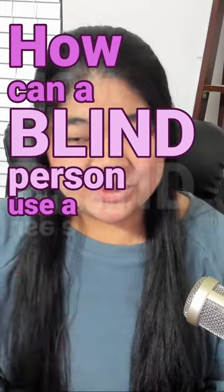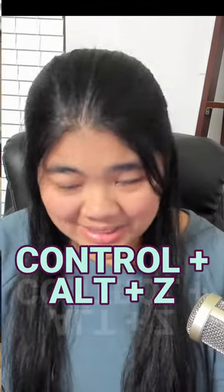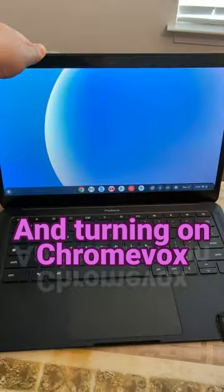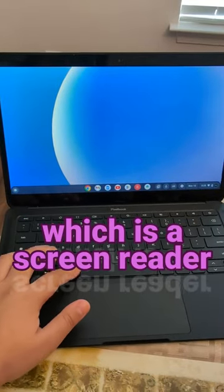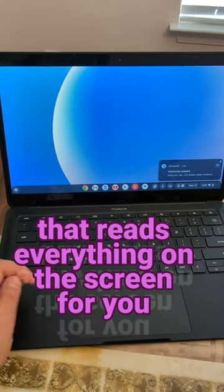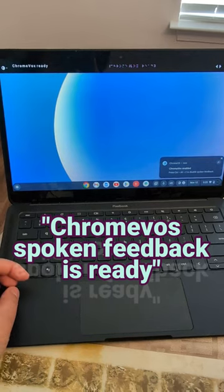How can a blind person use a Chromebook? One way is by pressing Ctrl+Alt+Z and turning on ChromeVox, which is a screen reader that reads everything on the screen for you. ChromeVox spoken feedback is ready.